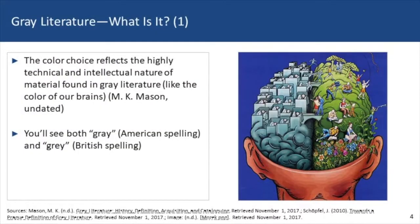Gray literature is almost like art — you know it when you see it. There have been numerous attempts to define gray literature, and it has been part of research from at least the turn of the 20th century. According to a report in the gray literature on gray literature, the term itself didn't mean bleak or gray or heavy, but was intended to refer to the fact that this literature has a lot of depth and intelligence, like gray matter, like the brain.